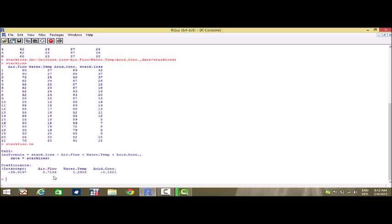Now suppose the question we have is that after fitting this model and finding the values of the coefficients, we have given values of the three explanatory variables and we want to find the corresponding value of the dependent variable. We have three values given for the explanatory variables and want to find the value of the dependent variable from this fitted multiple regression equation.